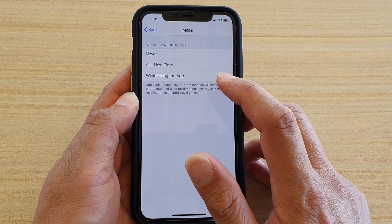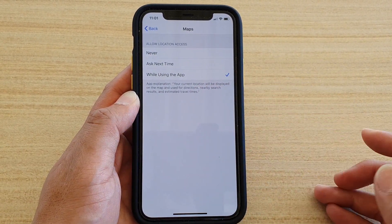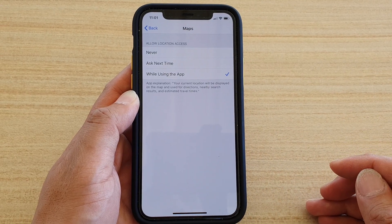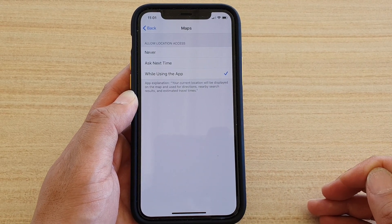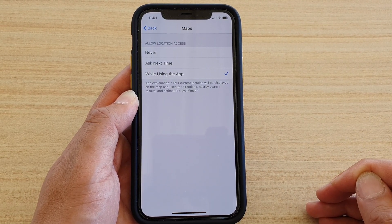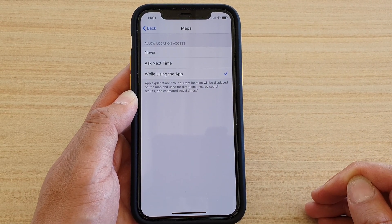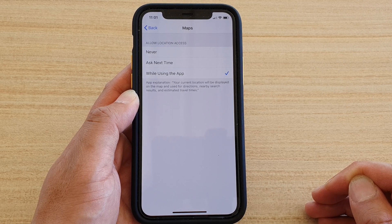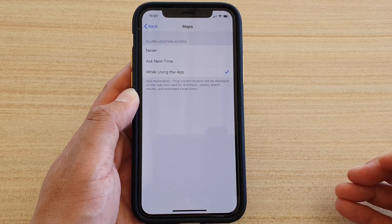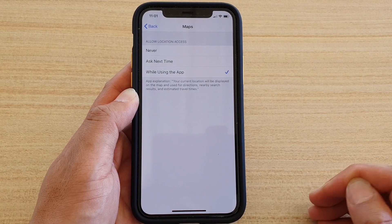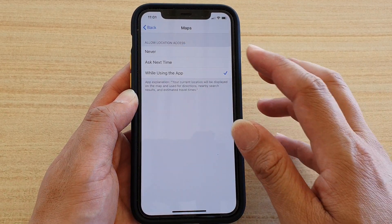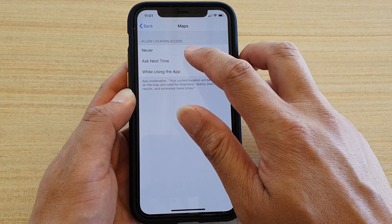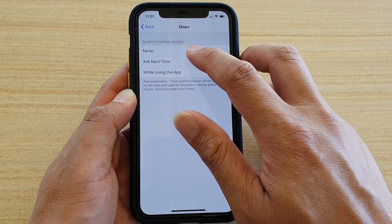While Using the App means that while the app is open it can use location services, but if it is not open it cannot use location services in the background. Or you could simply choose Never, so it will never be able to use location services on your phone.